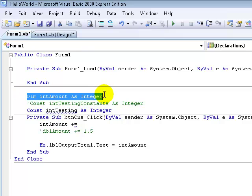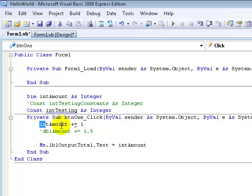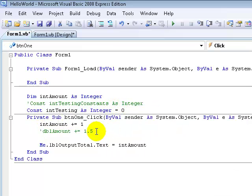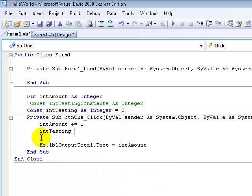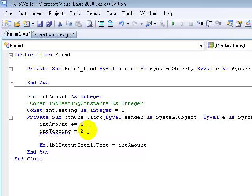An integer with dim you can keep it as zero through the entire program, but a constant you have to give it a value when you're declaring it. You can't do something like 'IntAmount += 1' for a constant. We're going to make this zero. Now if we try to make a constant equal to another number during the program, we wouldn't be able to do that because a constant's value must stay the same — which is why we're getting this error: 'Constant cannot be the target of an assignment', which means you can't change this number.